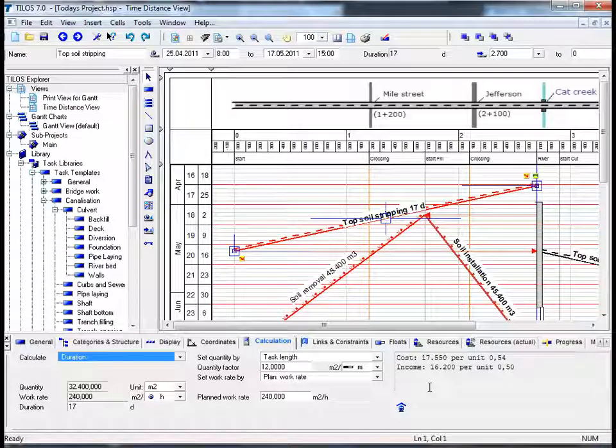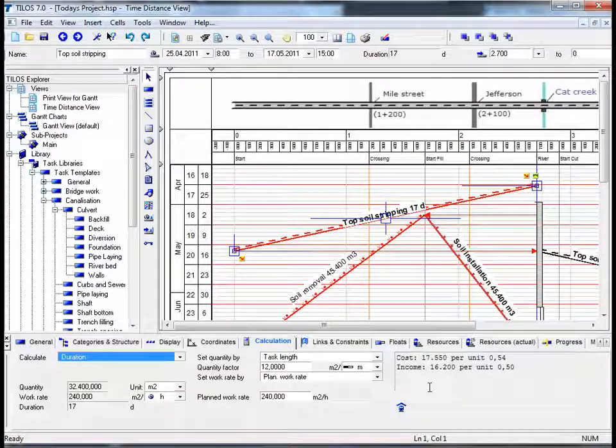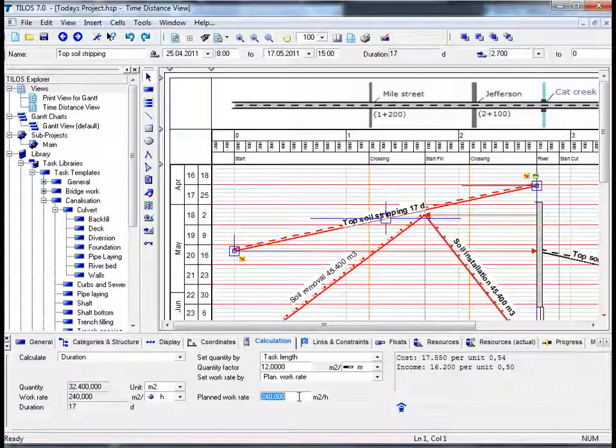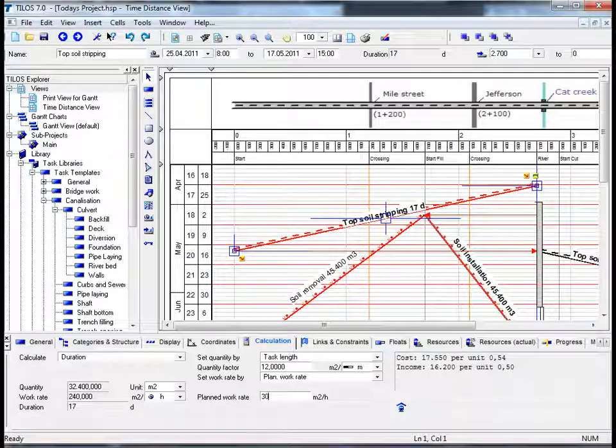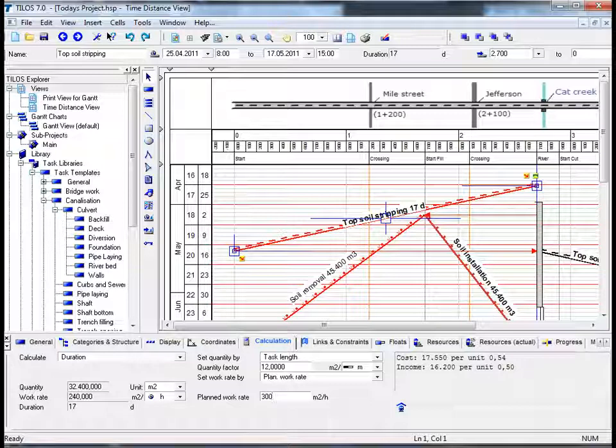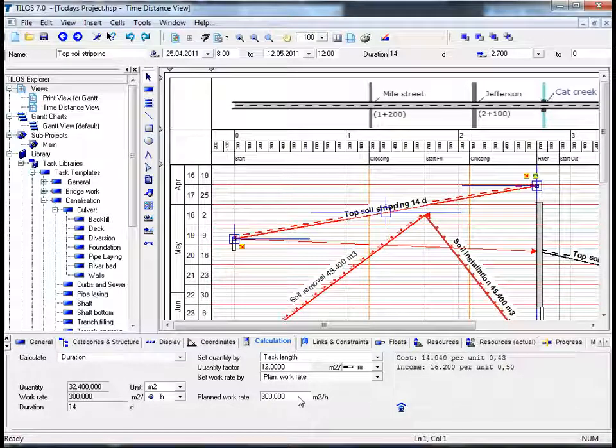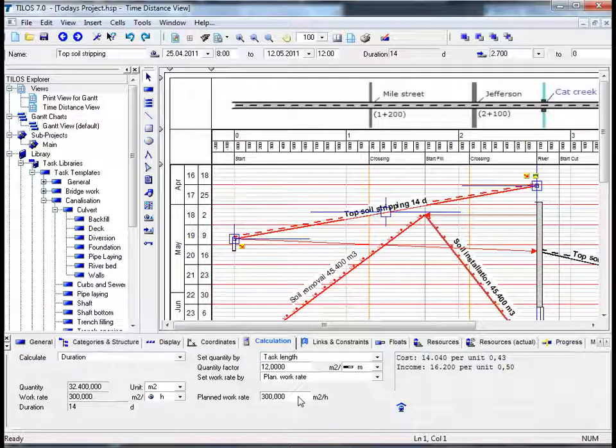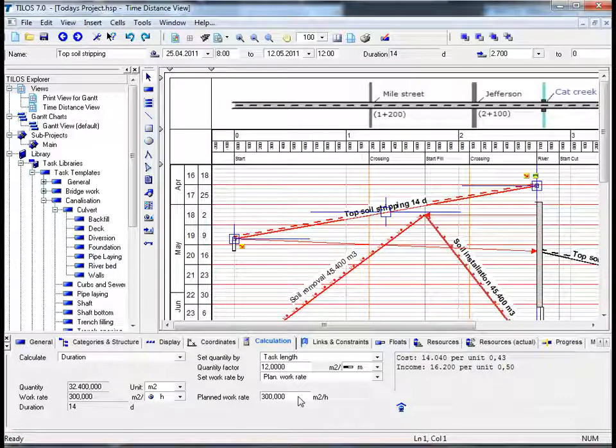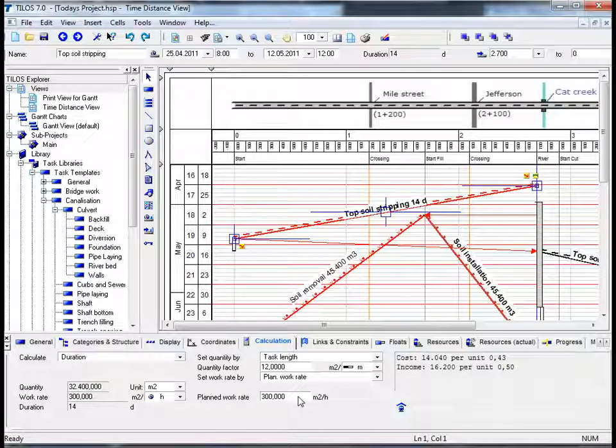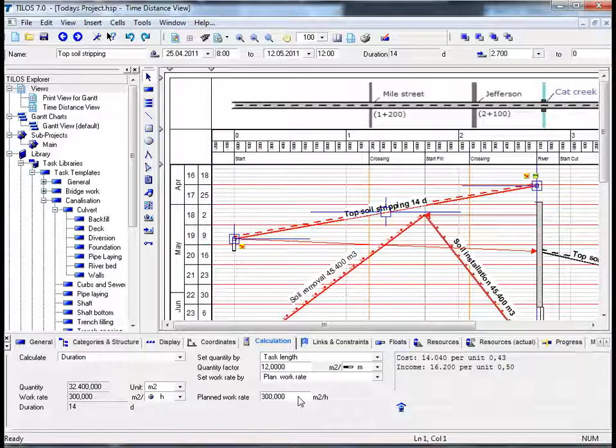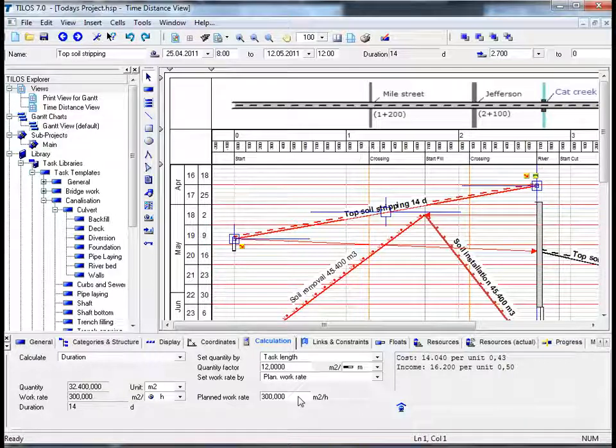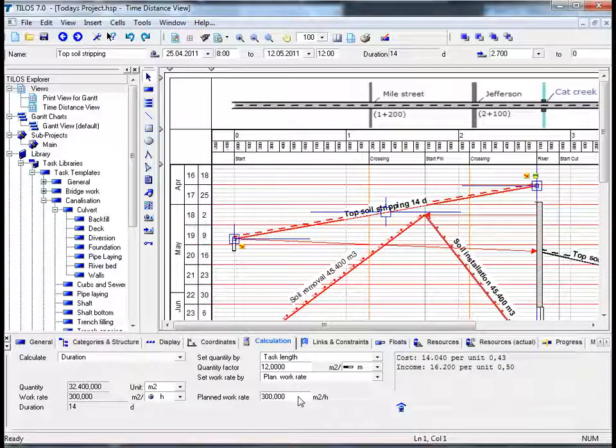What do we need to do to earn money as opposed to losing money? If we go to the planned work rate field and change this to 300 square meters per hour and hit the return button, we can now see that we have a different cost structure. Our income remains the same, however instead of losing money as we were a moment ago, 1,350 euros to be exact, we are now making money based on this calculation model.